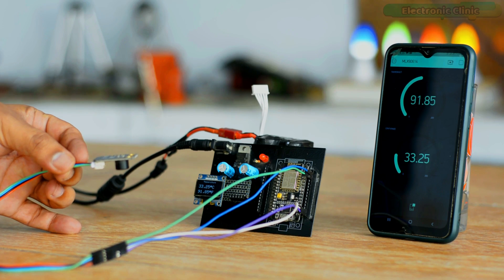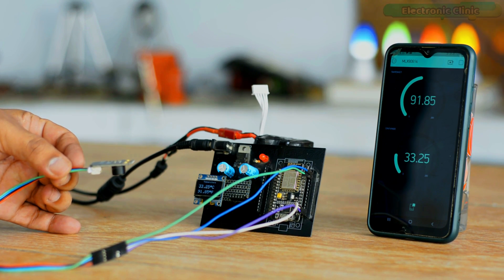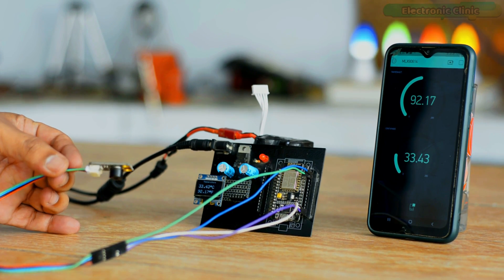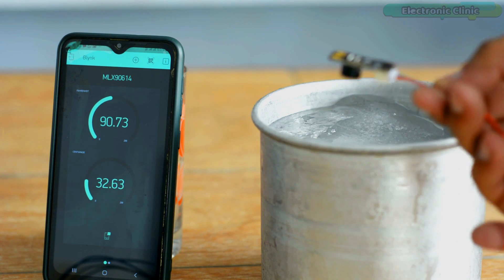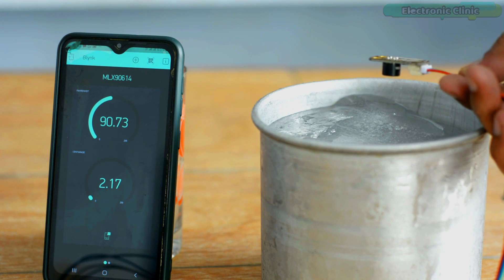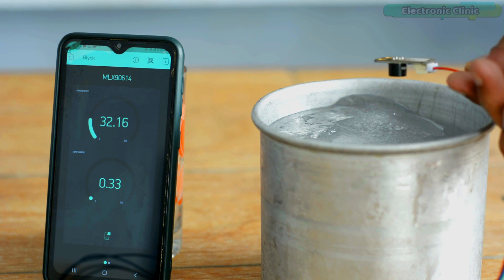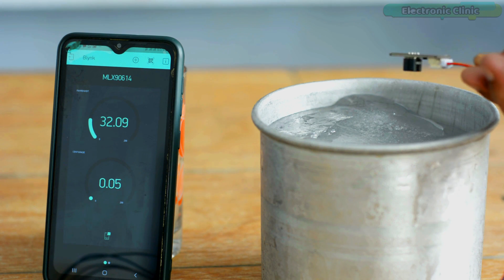So if you are thinking of monitoring the temperature from any part of the world using the MLX9614 temperature sensor, then you should watch my second video. Now let's get back to our original topic.